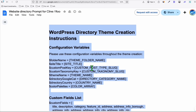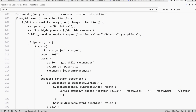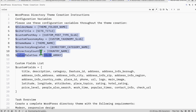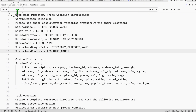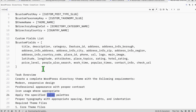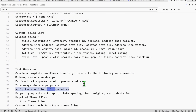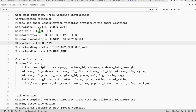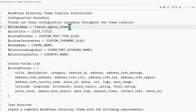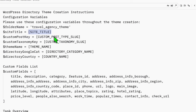This is the prompt we will be using to create the directory. I'm going to grab a copy and open a blank notepad, then paste it. I'm going to fill in these variables. The color palette is optional — you can remove it or define your own. I'm also going to remove that on line 26. The site folder name will be 'travel agency theme', and the site title will be 'travel agencies in the US'.